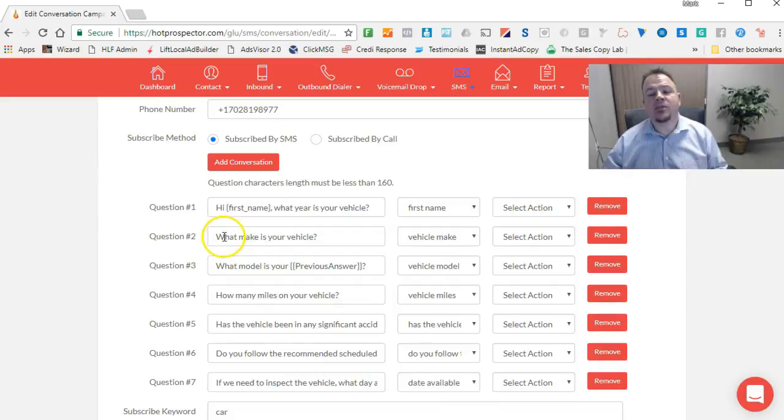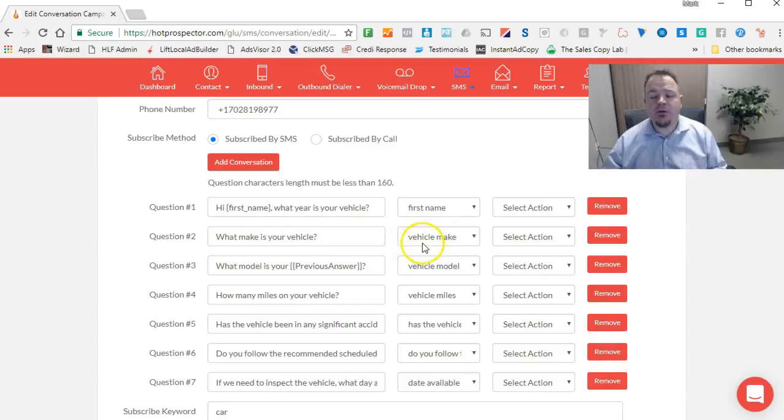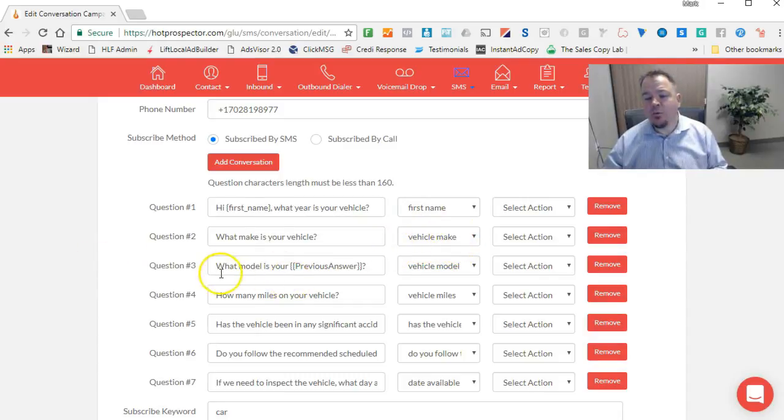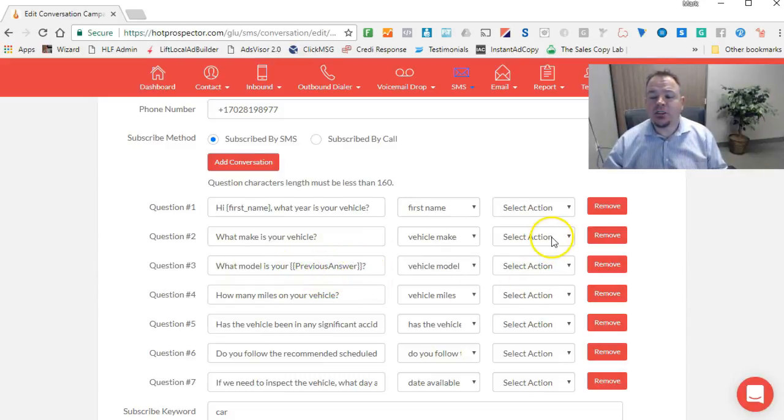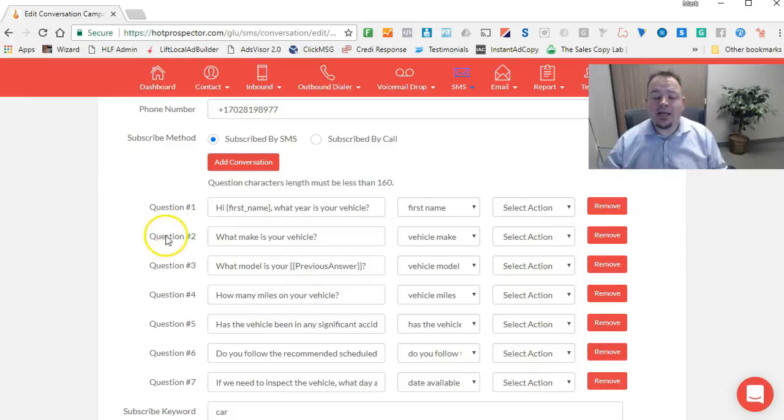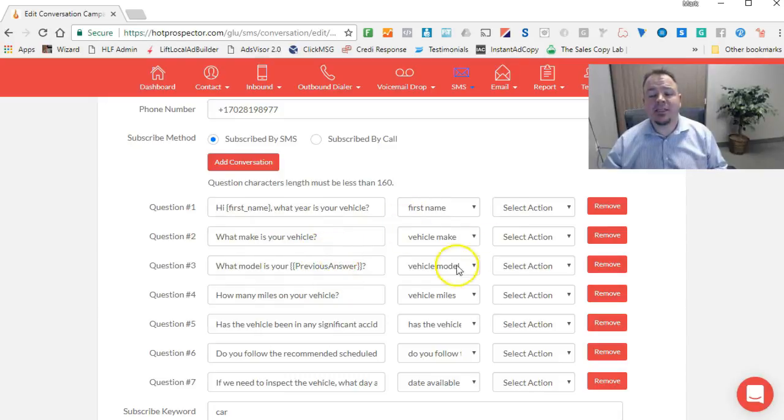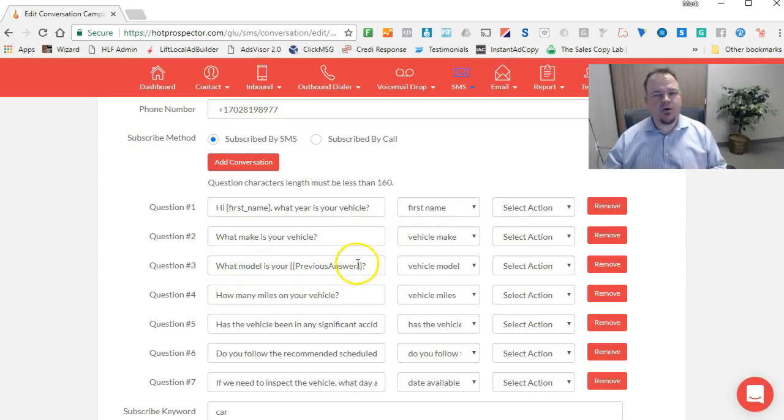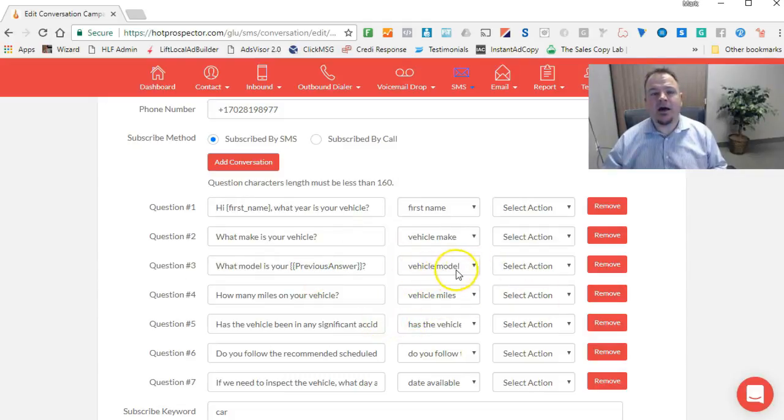Next question we're asking is, what make is your vehicle? And then here you can see we have a custom field that we created called vehicle make. Question three, what model is your—and see how it says previous answer here? So what it's going to do is take the answer from question number two. If we asked what make is your vehicle and they said Toyota, then here it would say, what model is your Toyota? And then whatever they respond with will be here added into the system under that field.